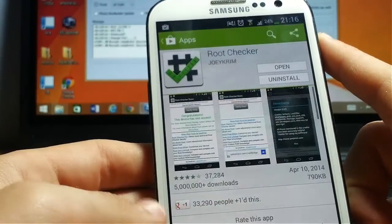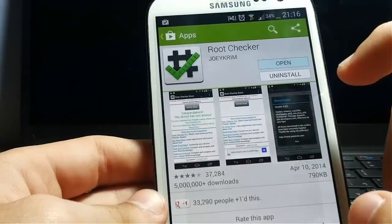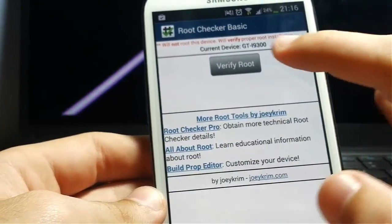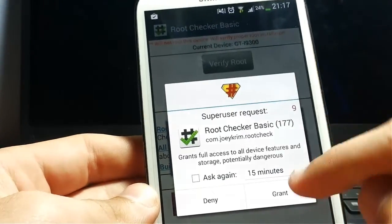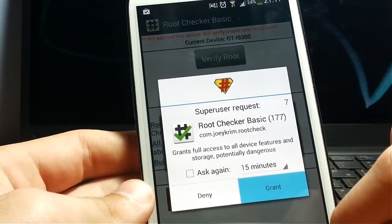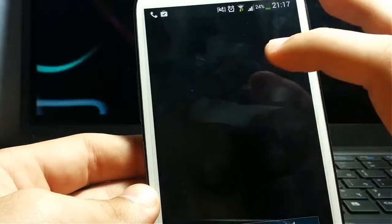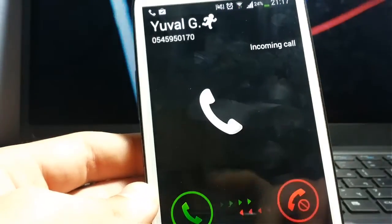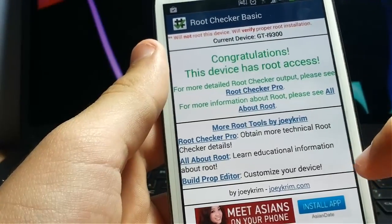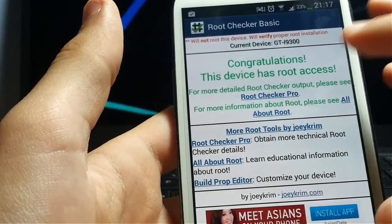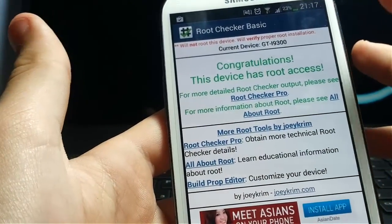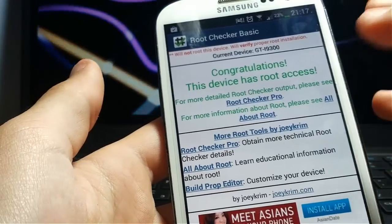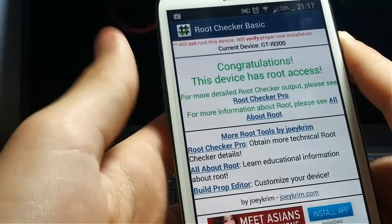If I'll now close it and reopen the app, and I press verify root, then I press grant. So now as you can see, just a second. I'm sorry, someone has called me. So as you can see, it's writing to me: Congratulations, this device has root access. So if you get this message, your device is now rooted.